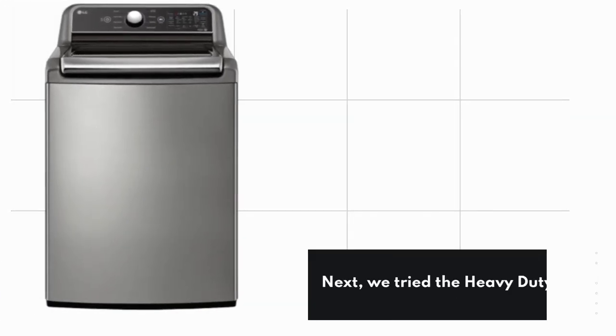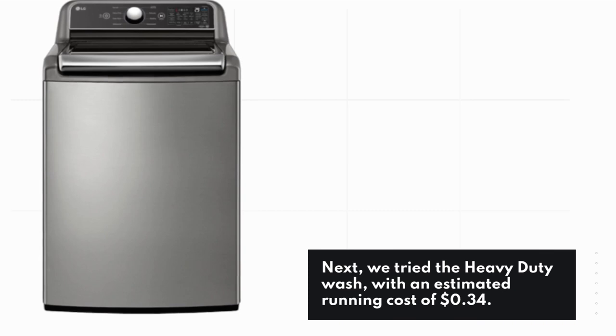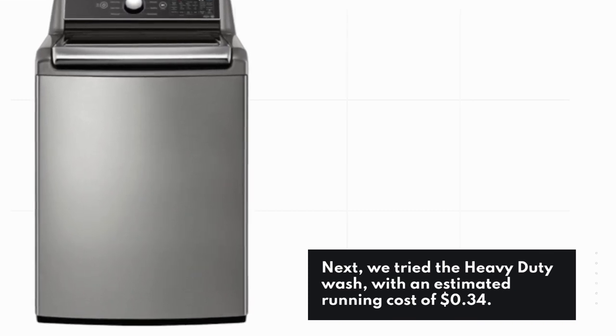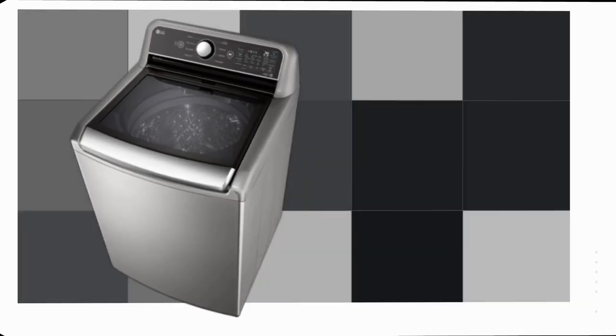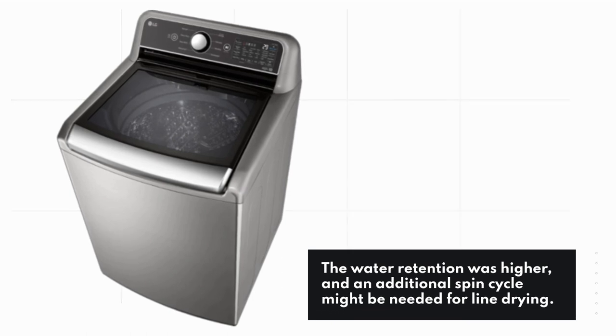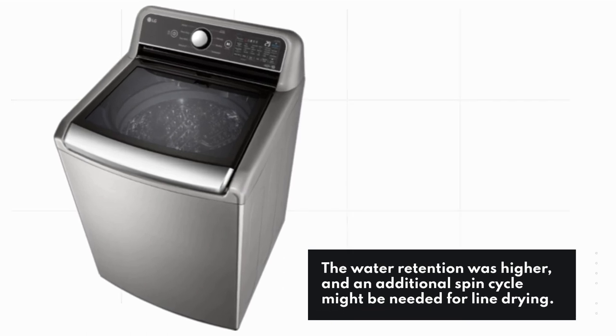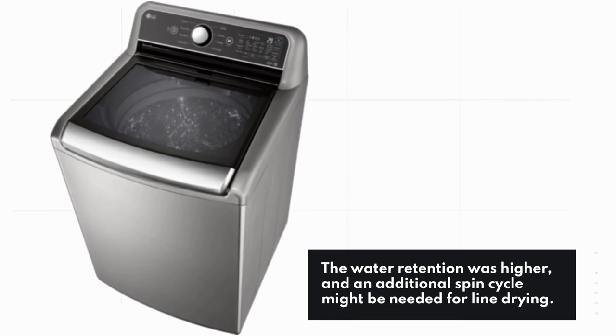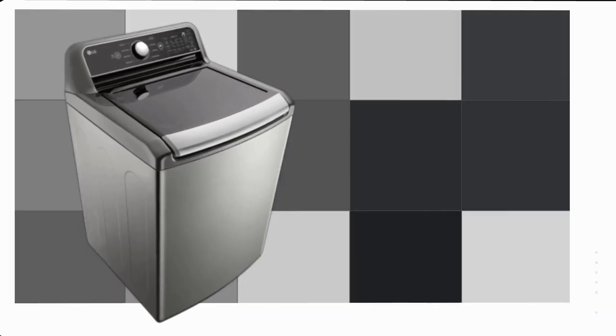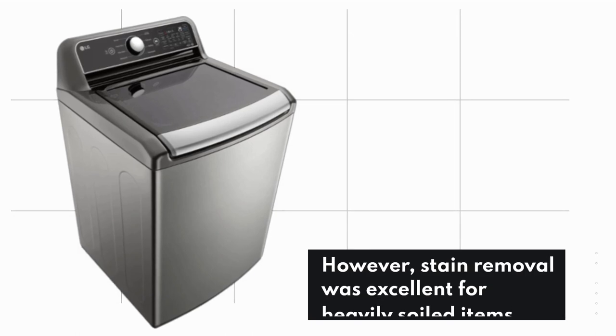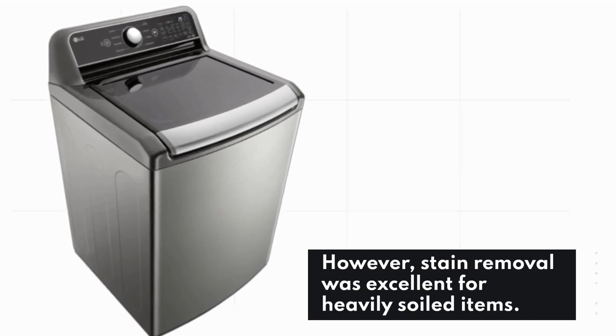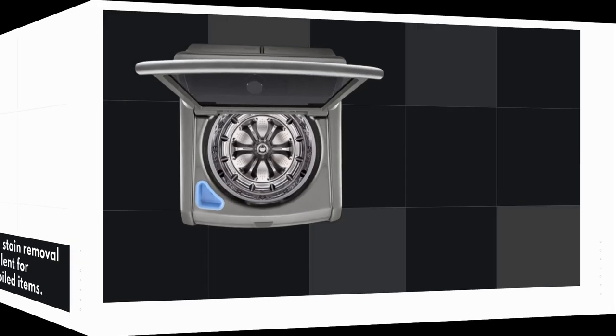Next, we tried the heavy-duty wash with an estimated running cost of $0.34. The water retention was higher, and an additional spin cycle might be needed for line drying. However, stain removal was excellent for heavily soiled items.